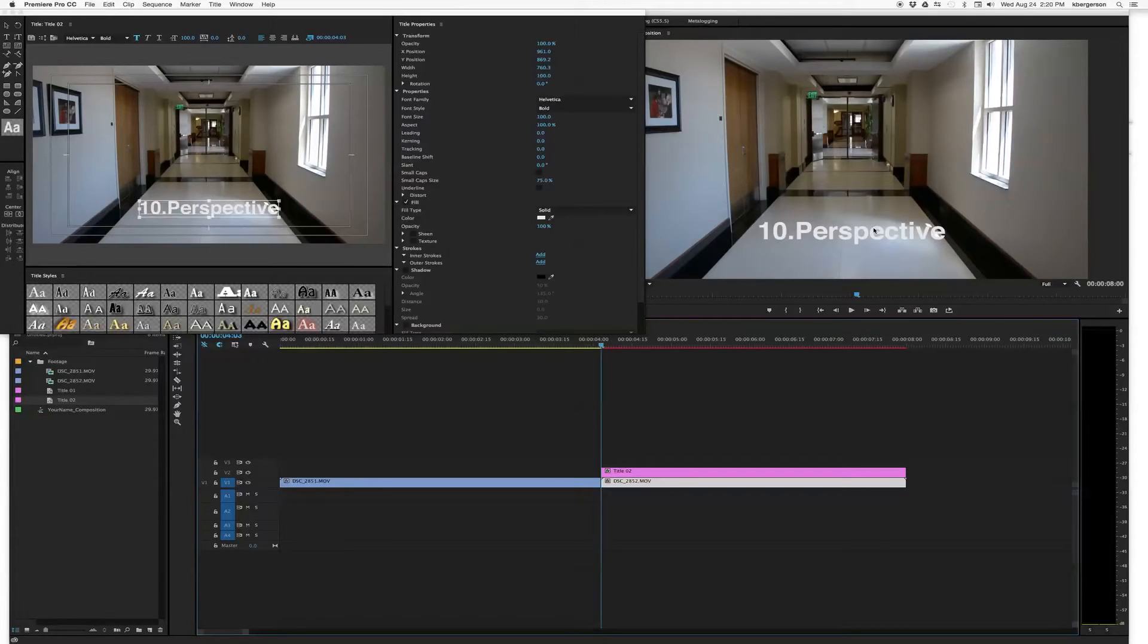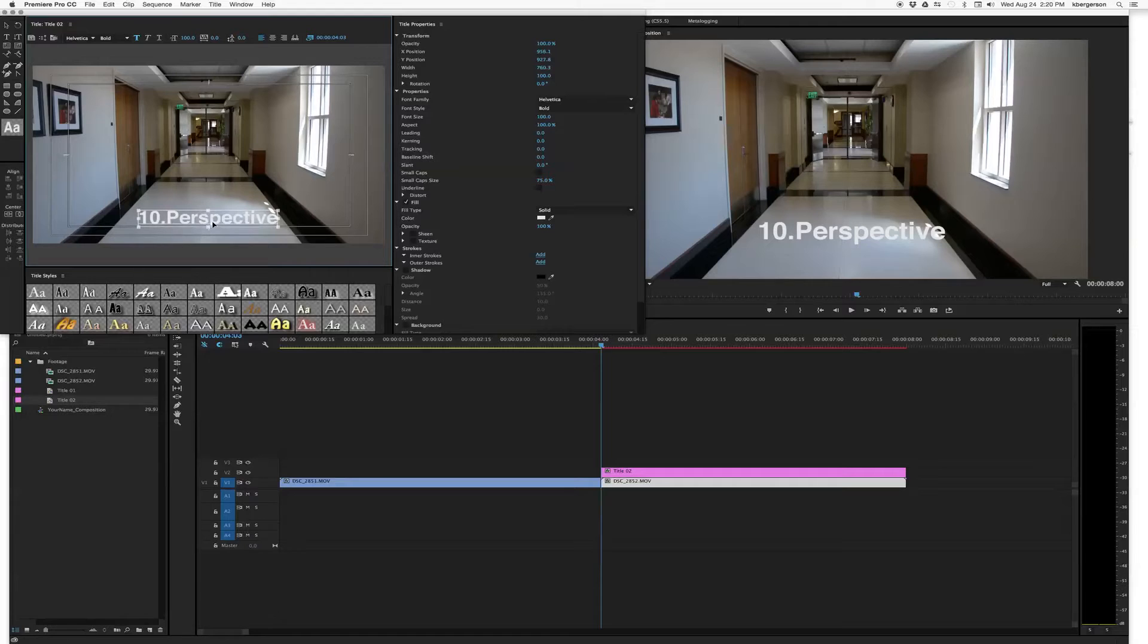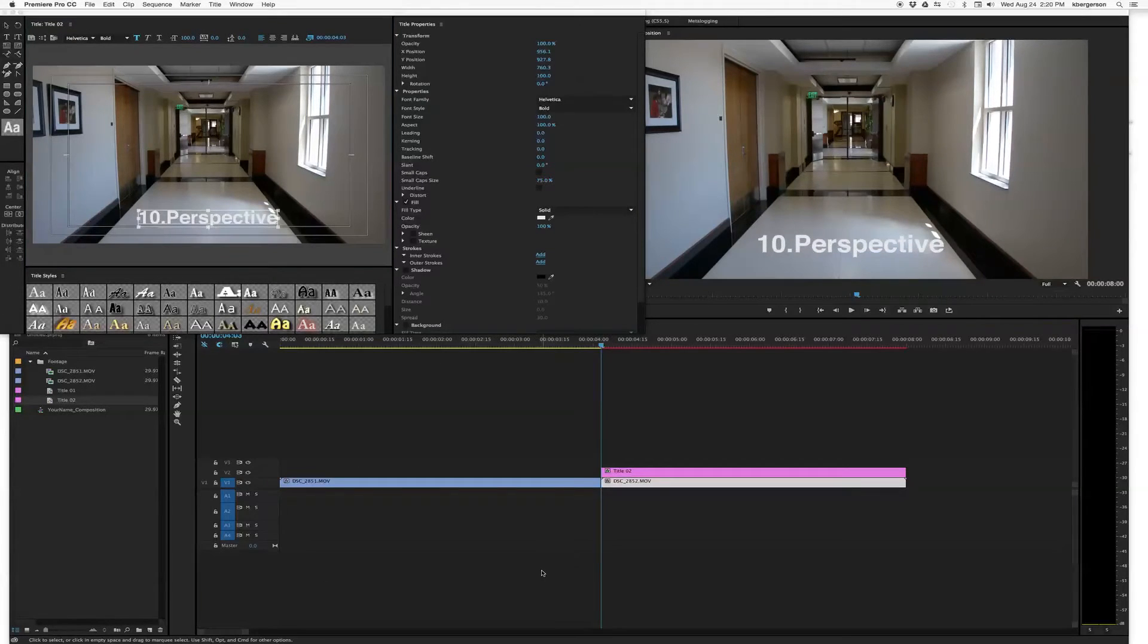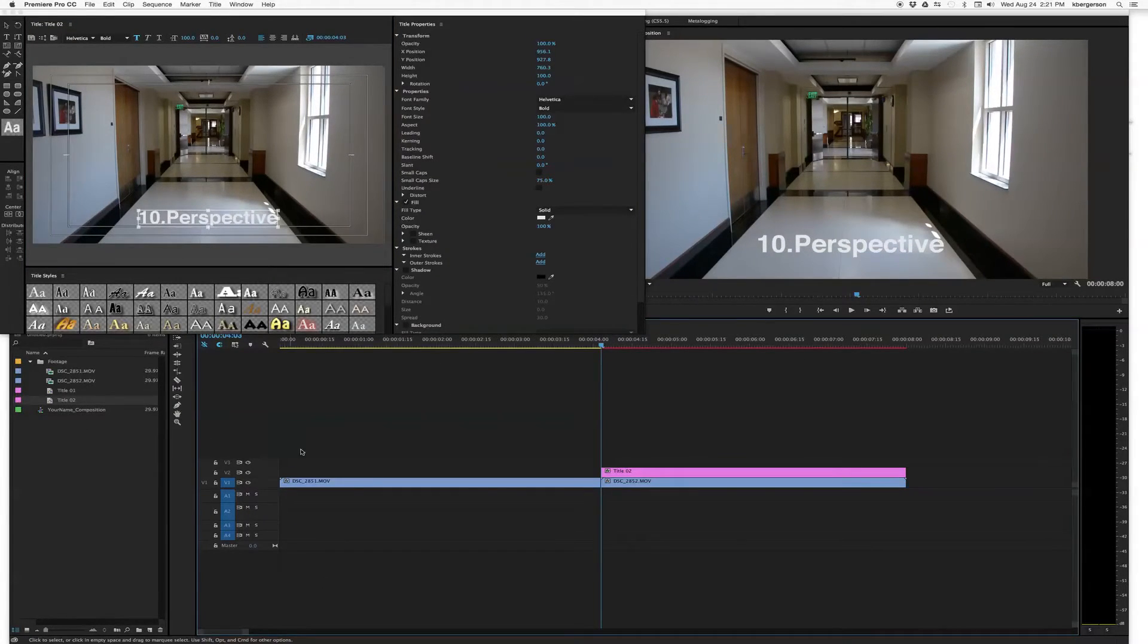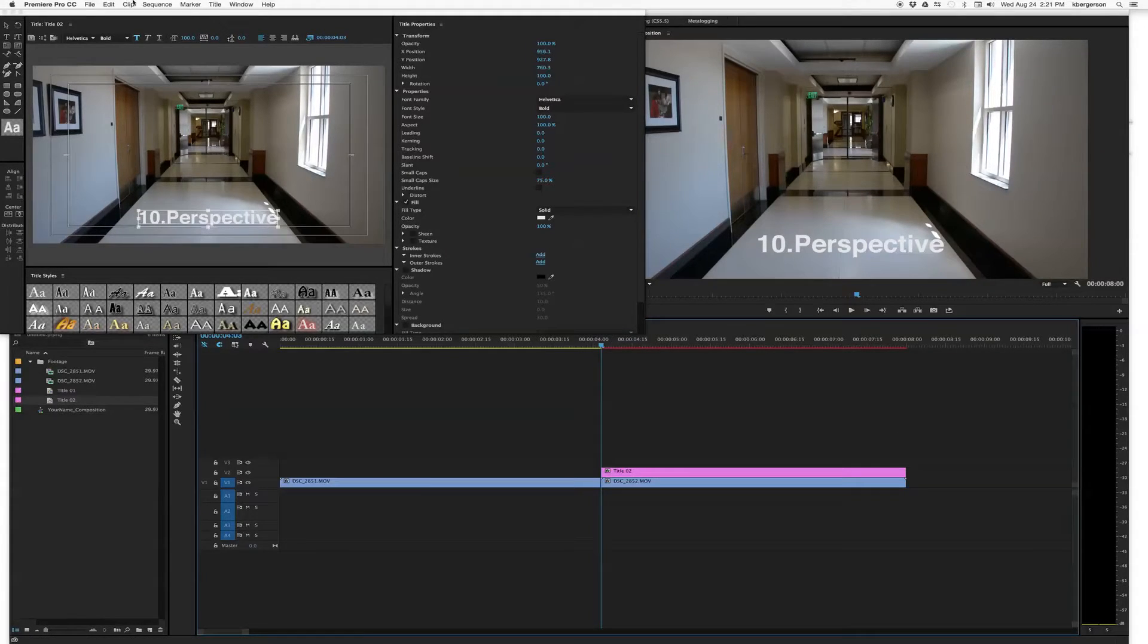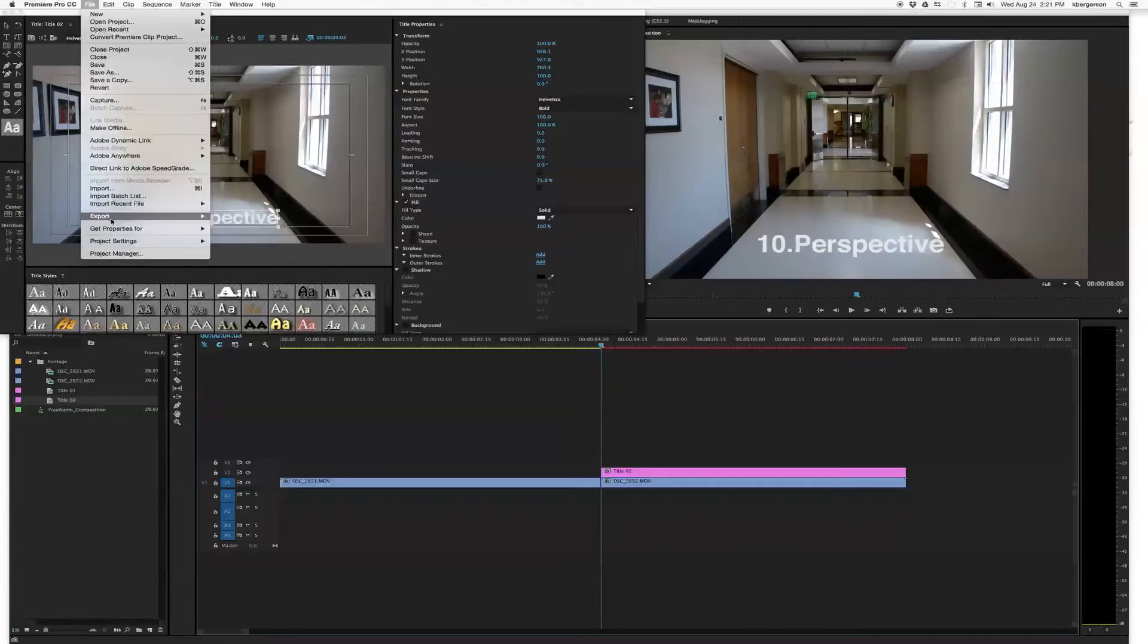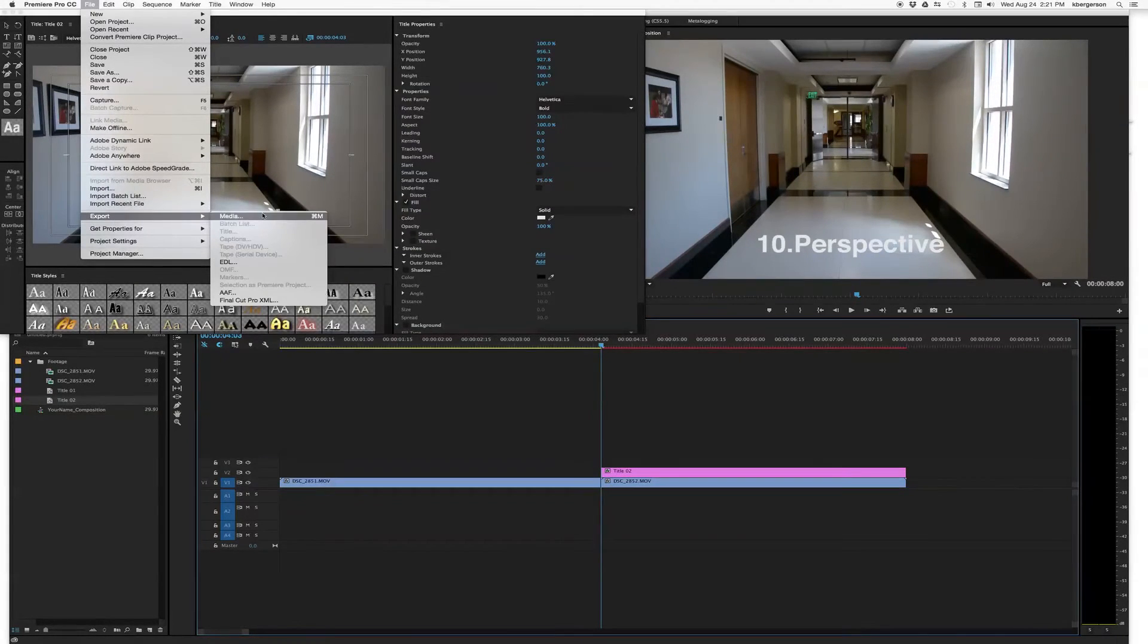So that's essentially what I want you guys to do is put your ten shots in a row and label them like this. And then we will export. And so we will go File, Export, Media.